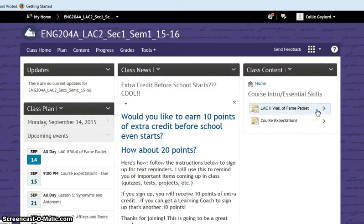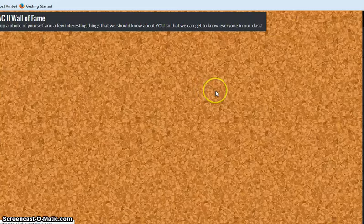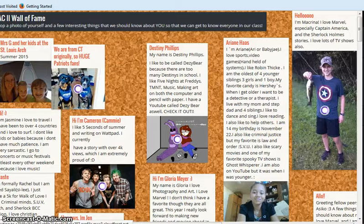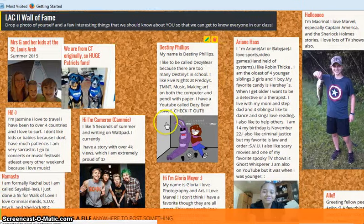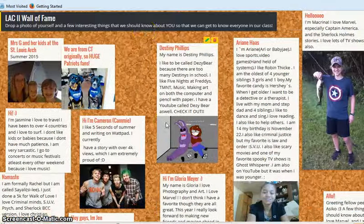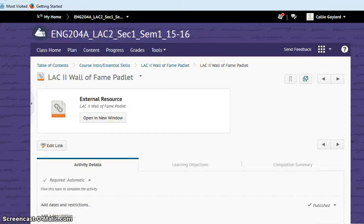The Wall of Fame Padlet is there. And you can click into that and open it up. And it actually opens up the Wall of Fame in a whole new place. And of course, you can go in there and post. We've got lots of people in there already. I'm so excited.